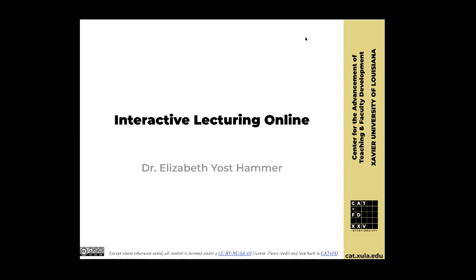Do keep yourself muted unless you want to talk. Feel free to chime in and ask questions. You can also post anything in the chat. Bart Everson is the voice of the chat today, and he will be monitoring what's in the chat. If he needs to stop me and tell me something, he will do that.